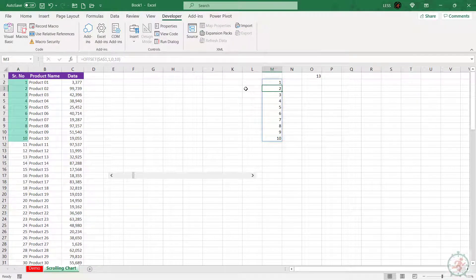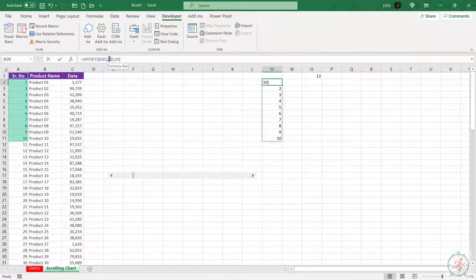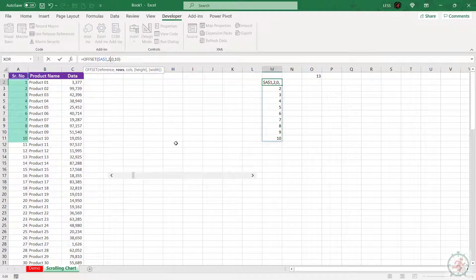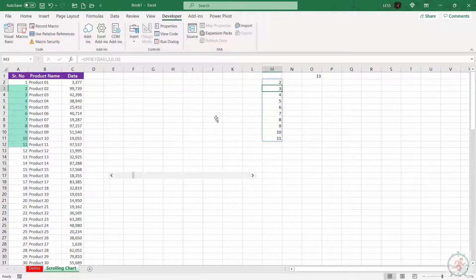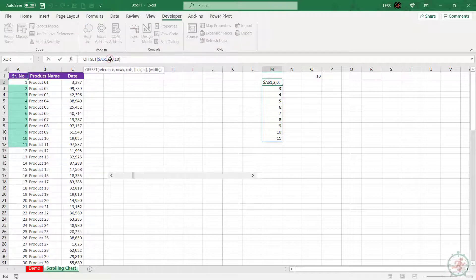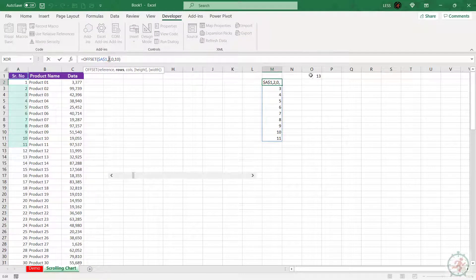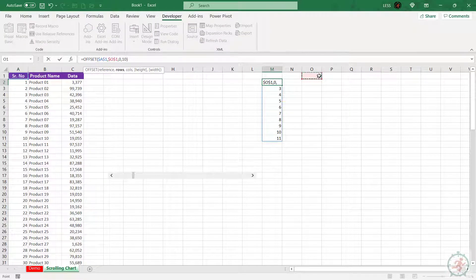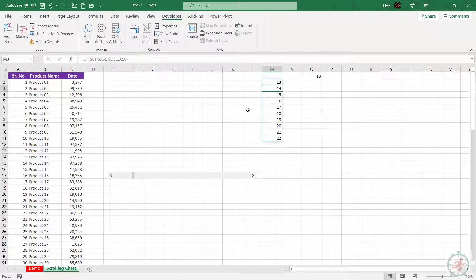As we can see here, the range is set for these 10 cells. If we change rows to two, this range will shift down. So let's replace it with this cell to make it dynamic.